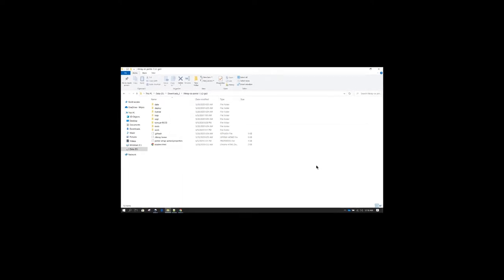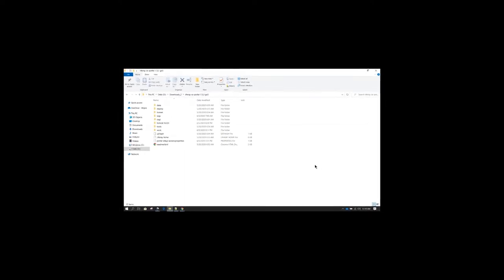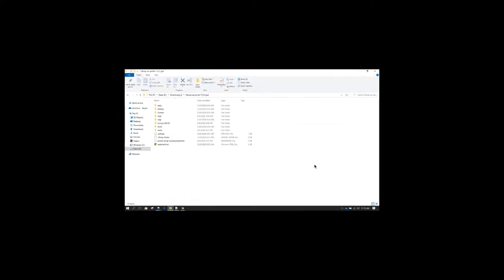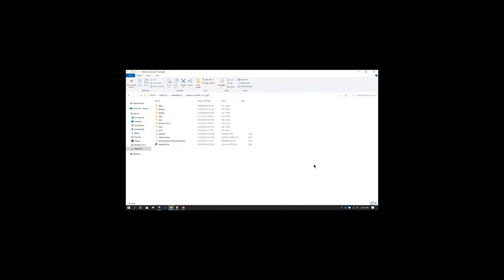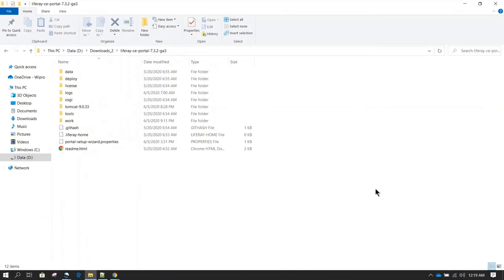In this session, we are going to learn about Liferay folder's structure. We will also understand what are the folders which can be deleted as part of housekeeping and what are the folders which should never be deleted.